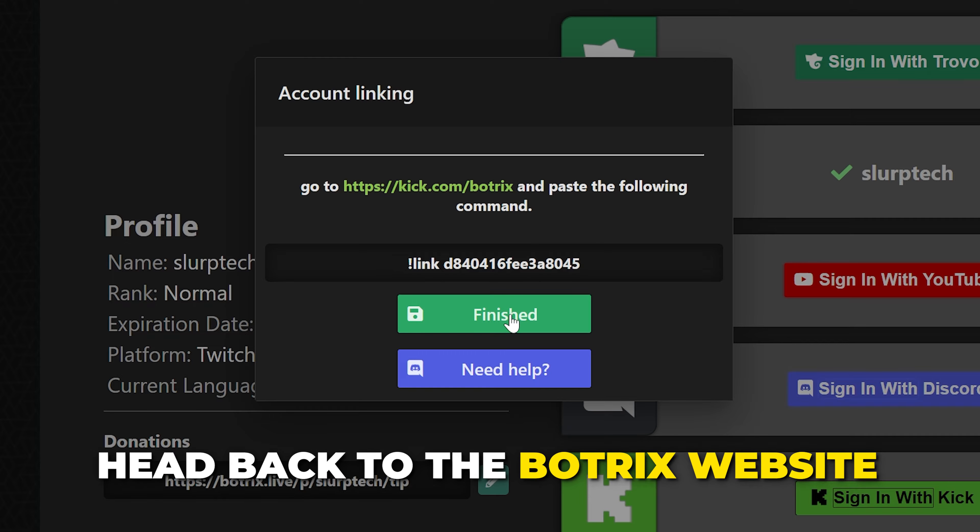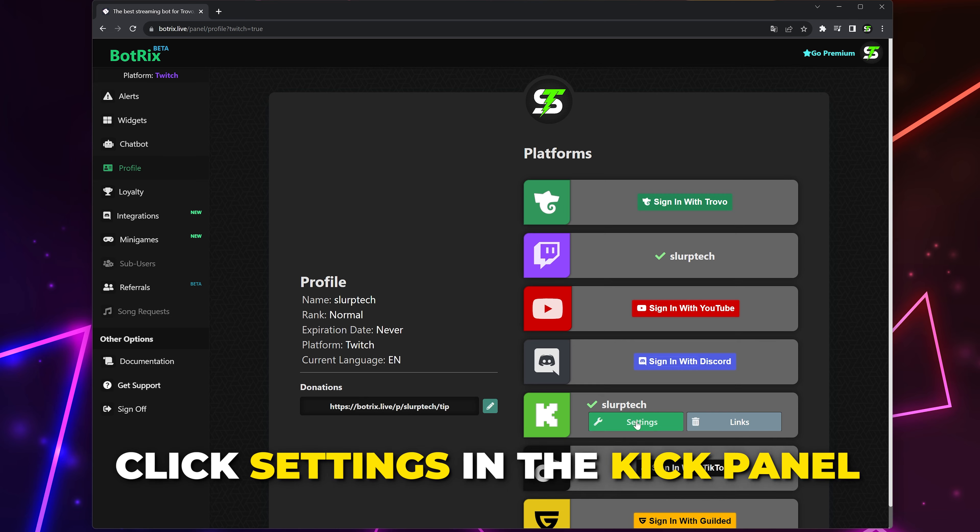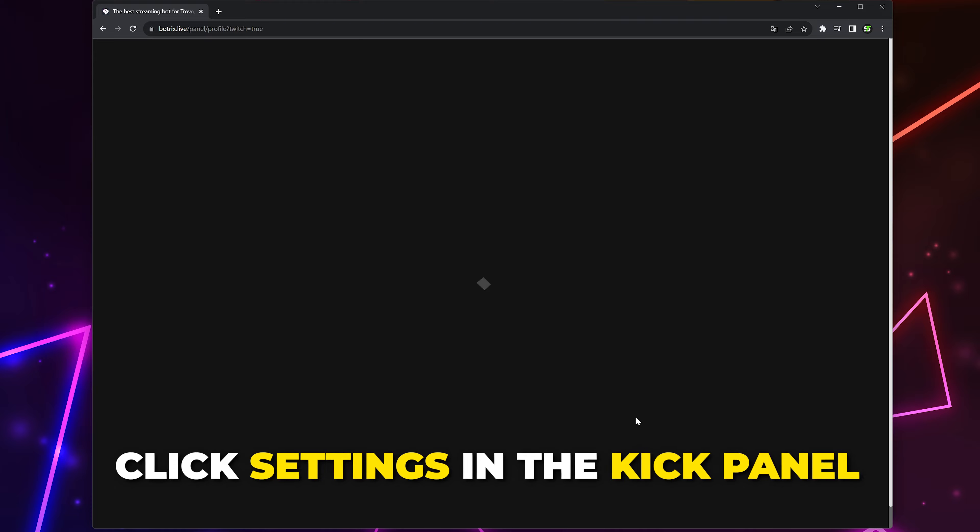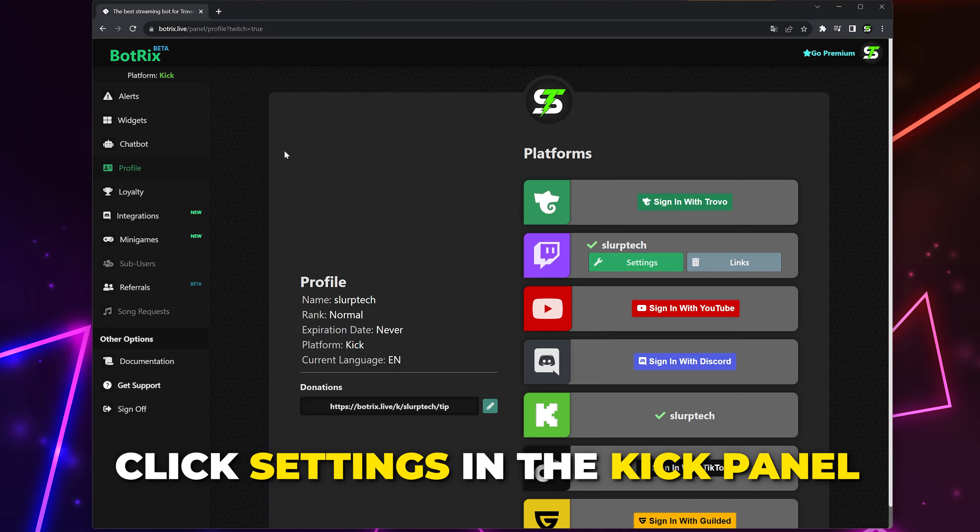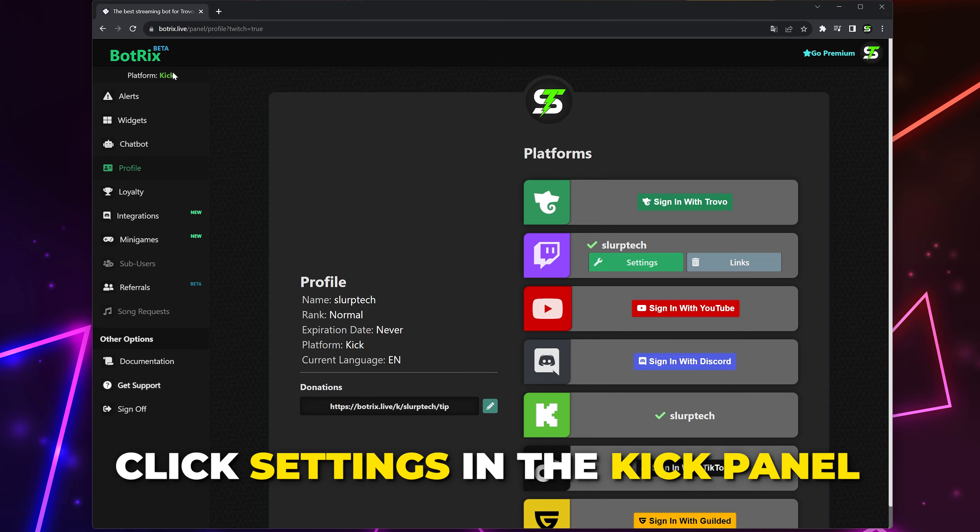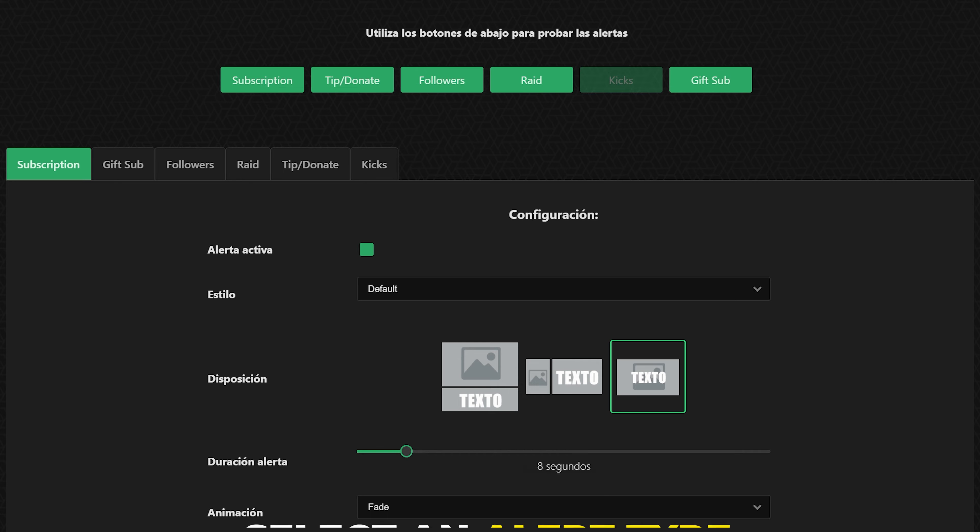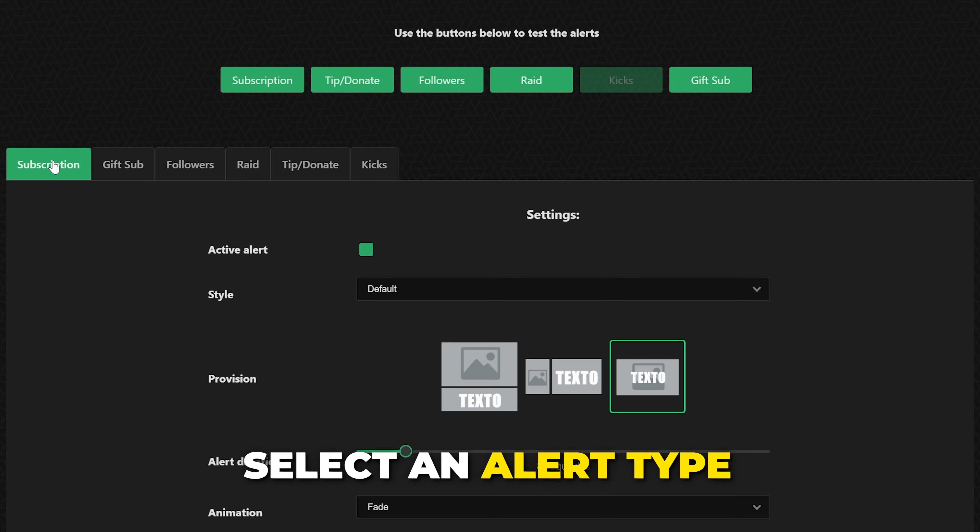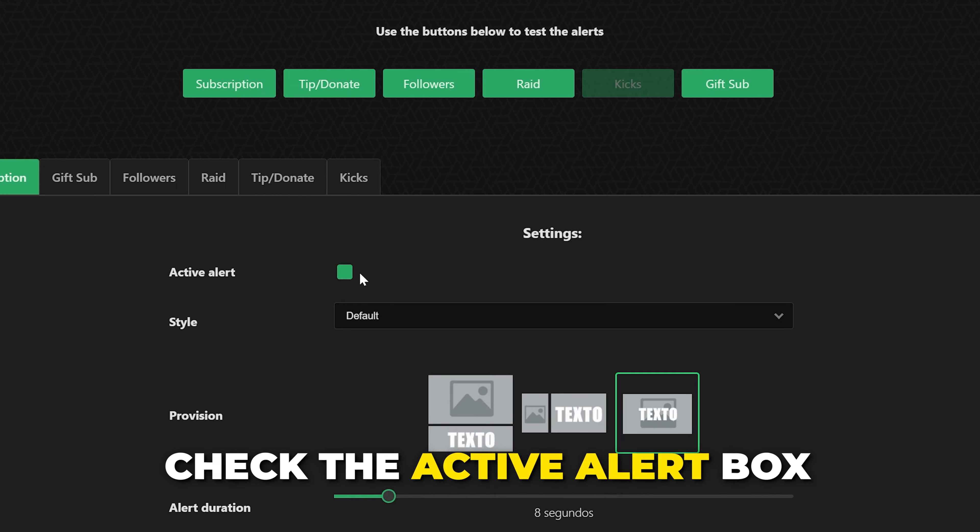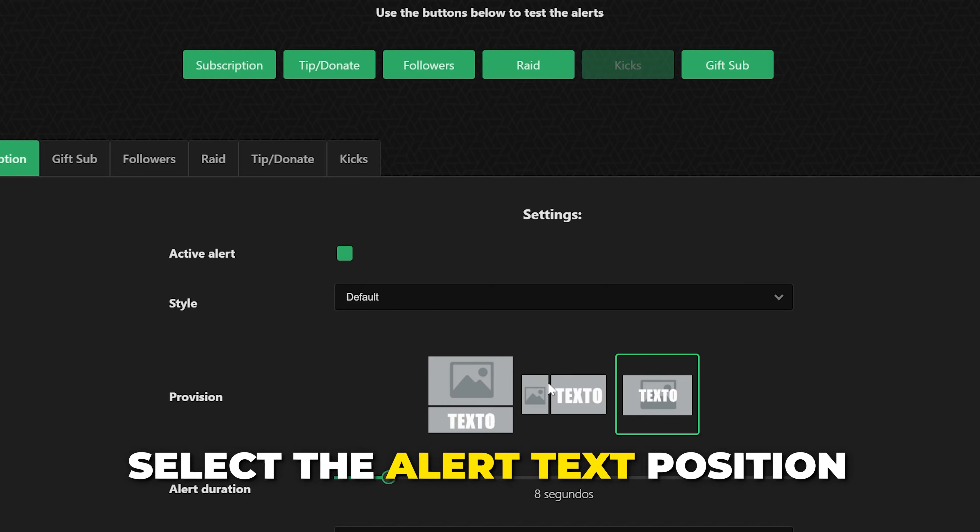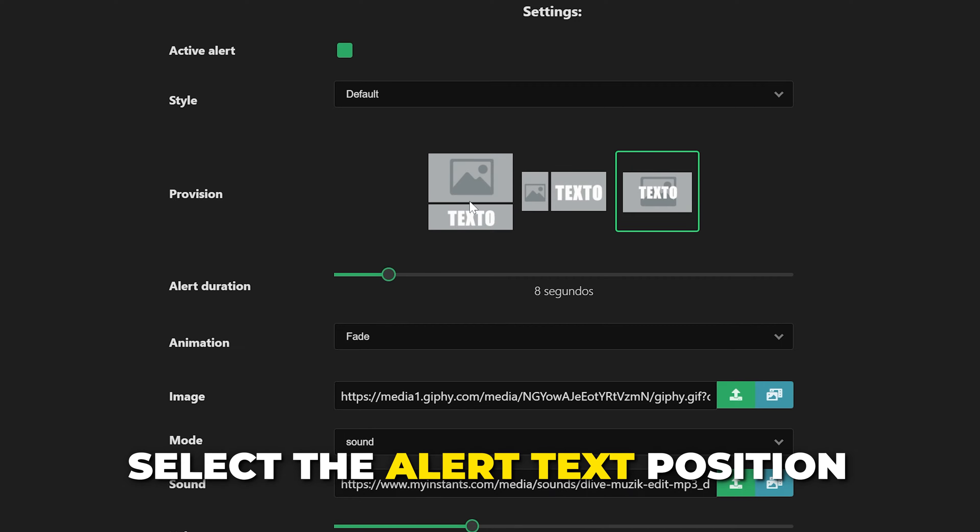Head back to the Botrix website and click finish. Click settings in the Kick panel and the page should reload with the platform at the top set to Kick. Select alerts from the side, select the type of alert you want to set up. Make sure the active alert box is checked.